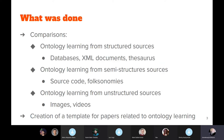During this work, I worked particularly on ontology learning from structured sources such as databases and XML documents, also on ontology learning from semi-structured sources such as source code for folksonomies, and ontology learning from unstructured sources such as videos and images. I identified the main properties that papers related to ontology learning contain, and I created a template.